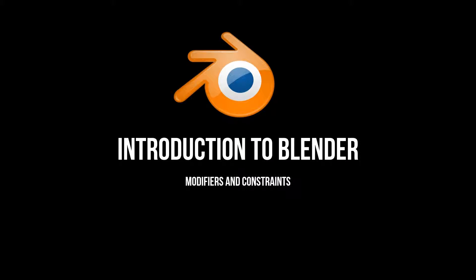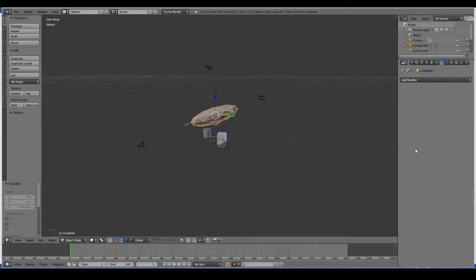In this video we will take a brief look at the modifiers and constraints tabs in the properties window in Blender. The modifier tab is used to change or modify how your 3D object looks like in a non-destructive manner.